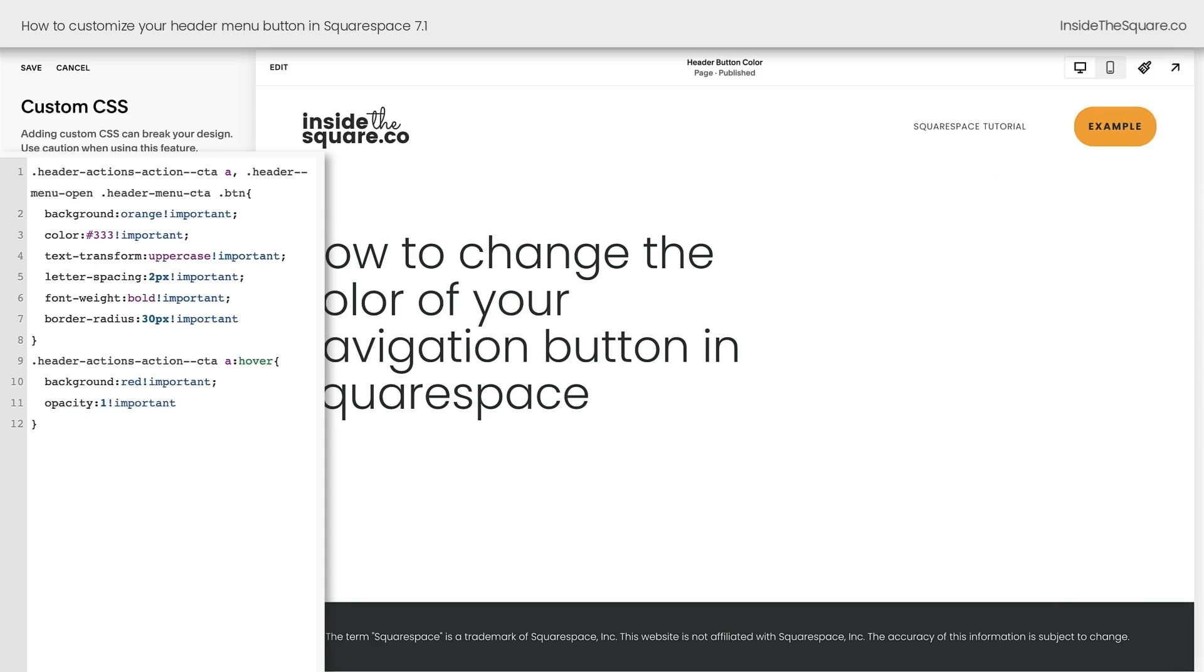The default in Squarespace on a hover over a button is to change the opacity so it's slightly transparent. Just a little pro tip that this is an extra line of code you'll want to have for this hover effect to see the color in its full brightness. Now we can select save.